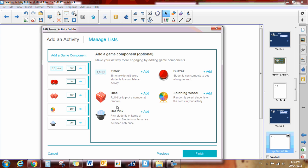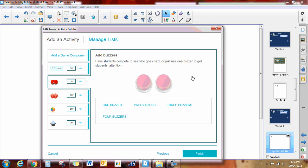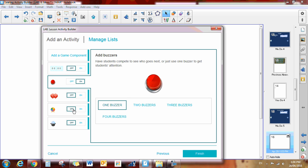You have the option of adding some game components. Today I think I'll add the buzzer. Okay, so how many buzzers do I want? Let's say one buzzer. You could add the name pulling, the name wheel, any of those things as well. And then I'm going to push finish.